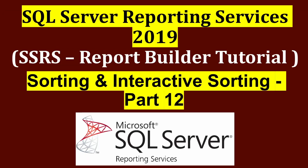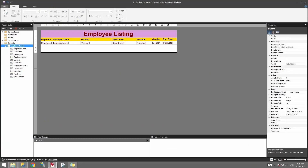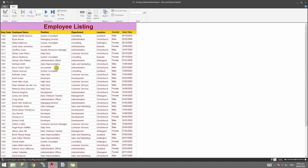Welcome to this video. We're going to learn the different types of sorting that we can apply in SSRS reports, and we'll also learn how we can apply interactive sorting. This is my dataset. I've modified some of the fields from our previous session. When I run it, you can see there's no specific order — it's running in the order the records were stored in the database.